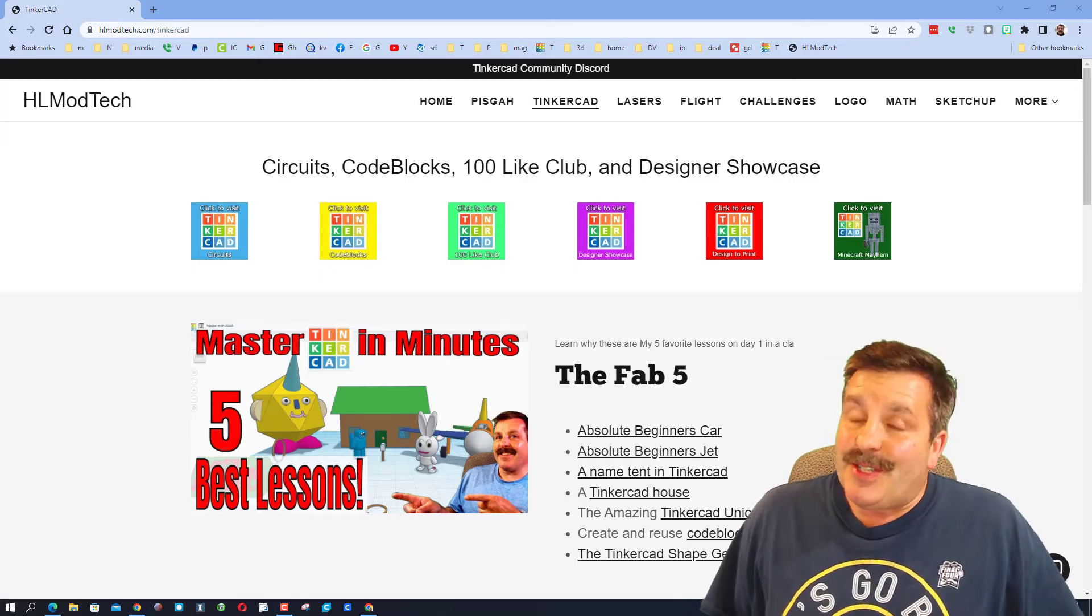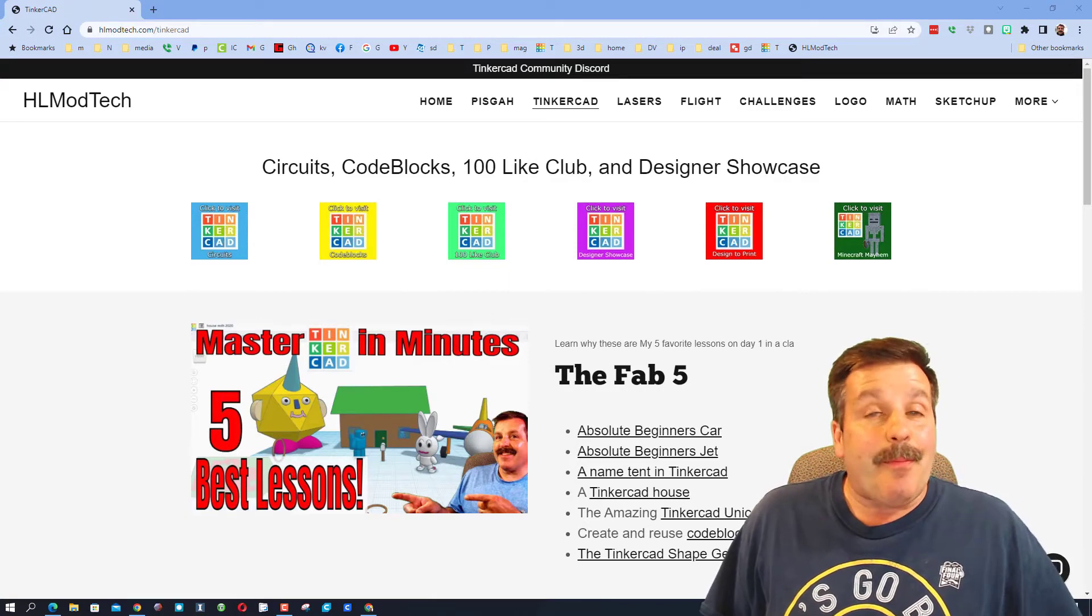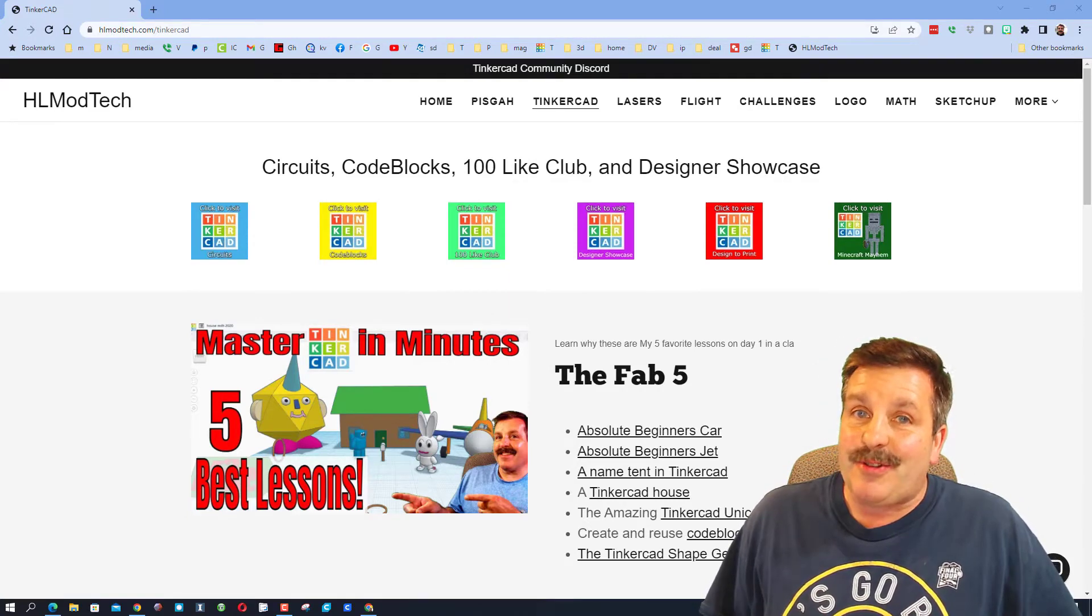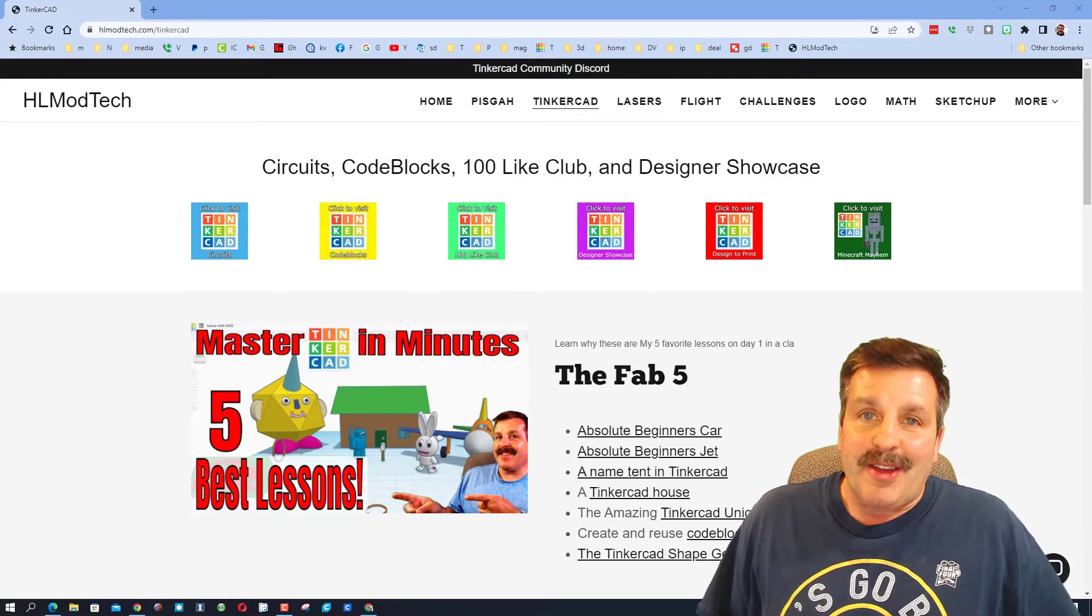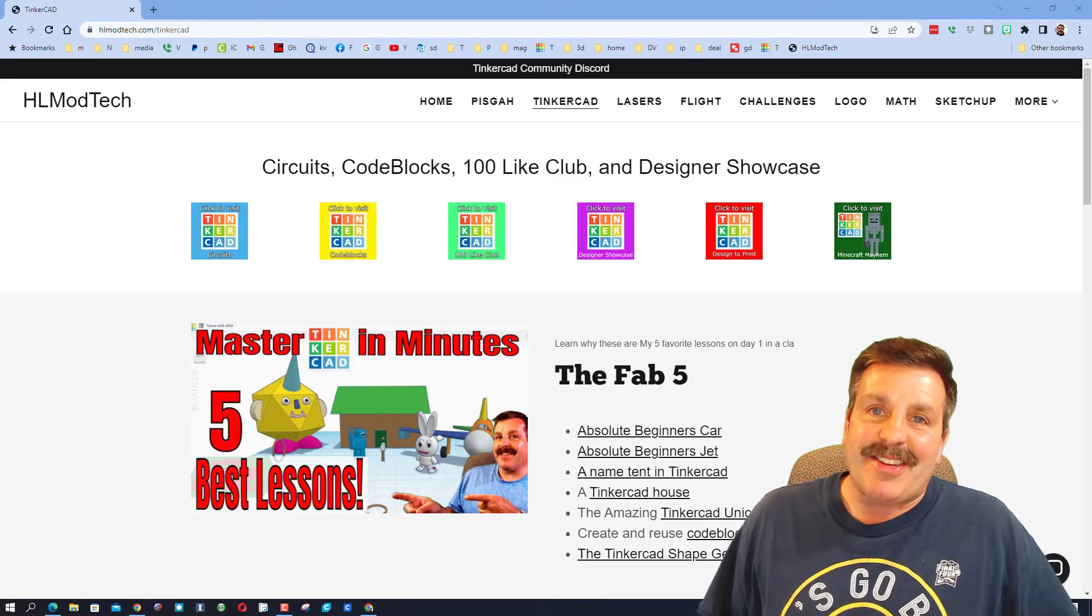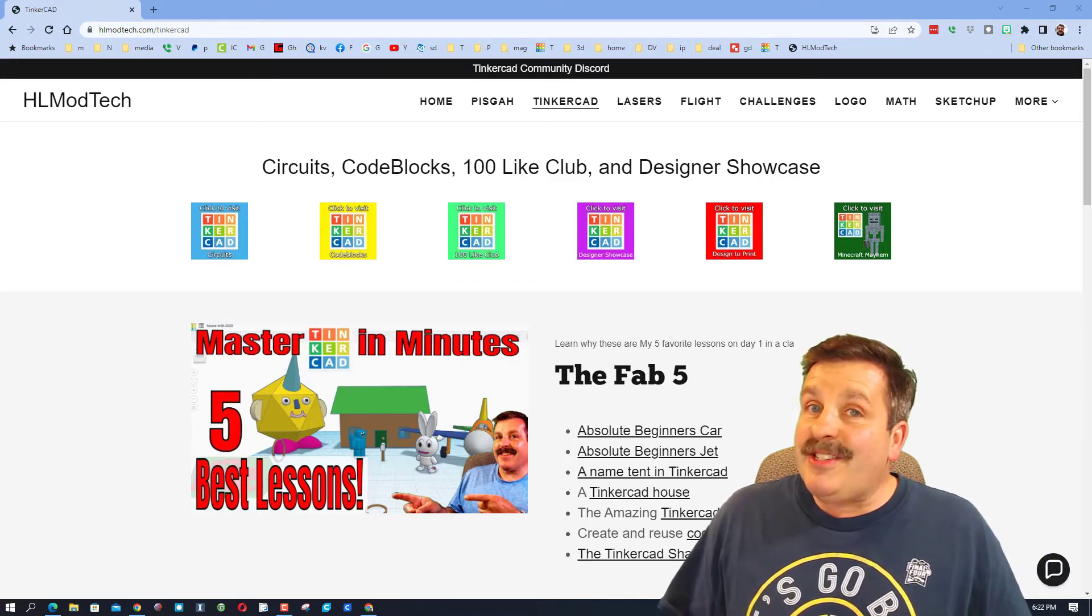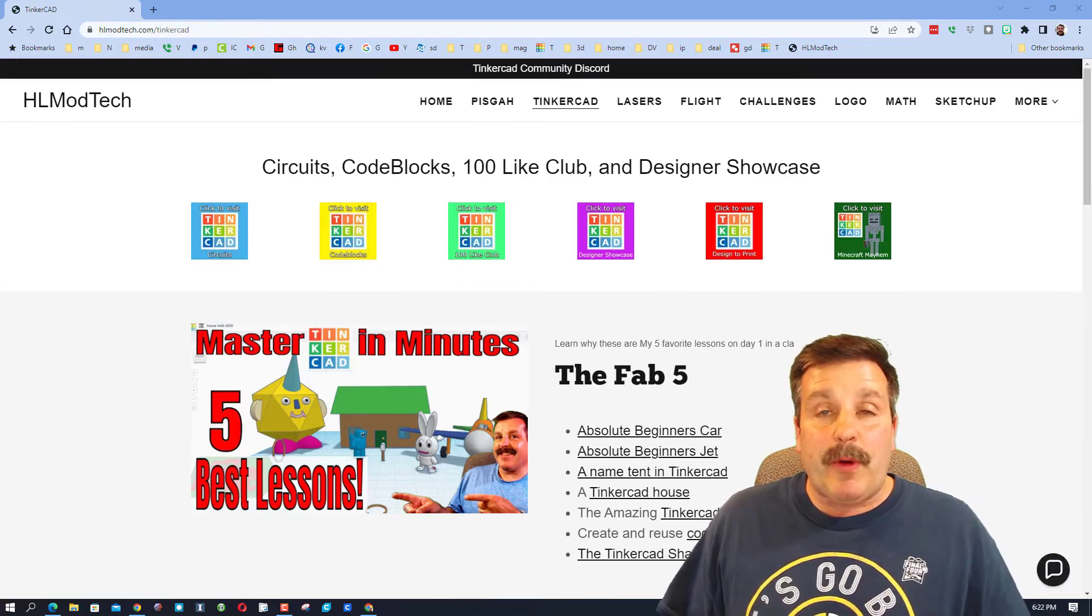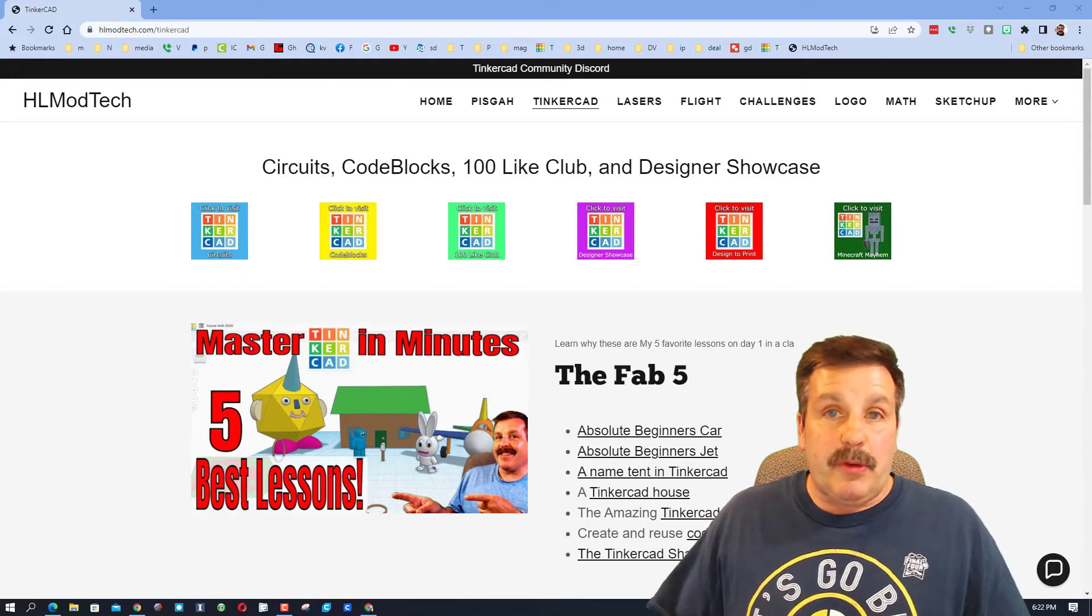Good day friends, it is me HL mod tech and I am back with another Tinkercad designer showcase. So let's get cracking friends, we are starting on hlmodtech.com which is my website because this is how the user reached out to me.